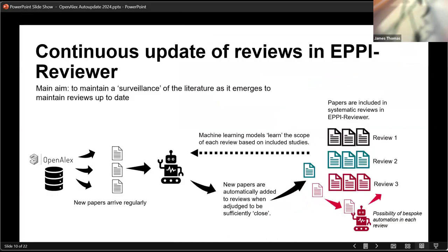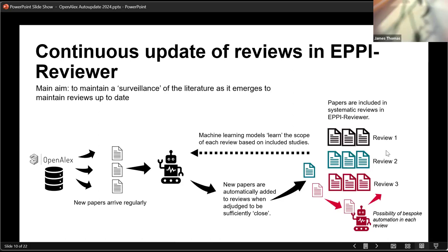So we built this automatic update system a few years ago. We started back in the days of Microsoft Academic and obviously when OpenAlex took over the baton, moved over to using OpenAlex. And so we've got OpenAlex on the left hand side here. And we've got our system, EpiReviewer, which we use for systematic reviews on the right here. So we've got systematic reviews in different areas here, review one, two and three. And what happens is that when new papers arrive in OpenAlex, and actually we run this once a month, we can potentially get new papers every day, but we can't cope with new papers every day. We run them once a month.